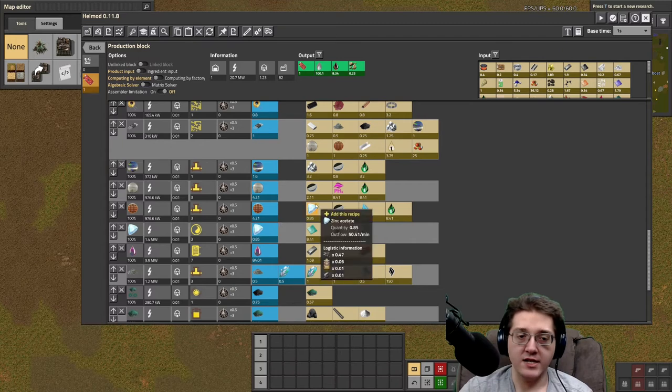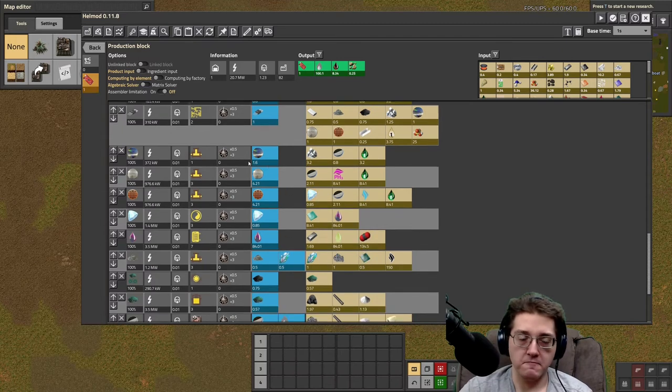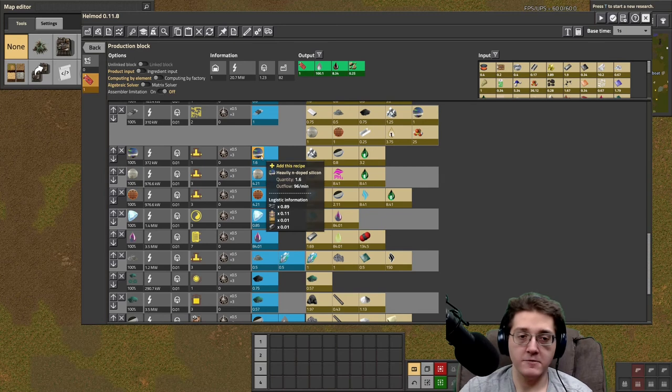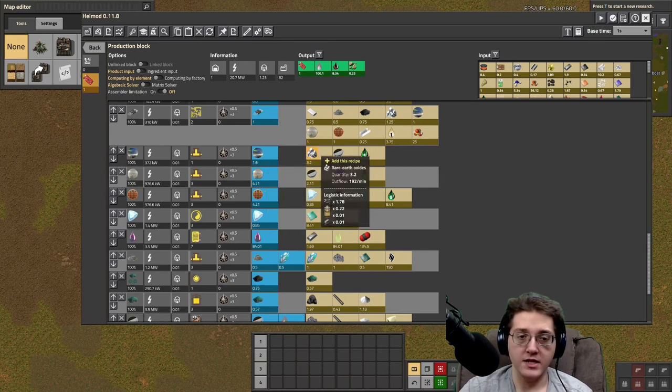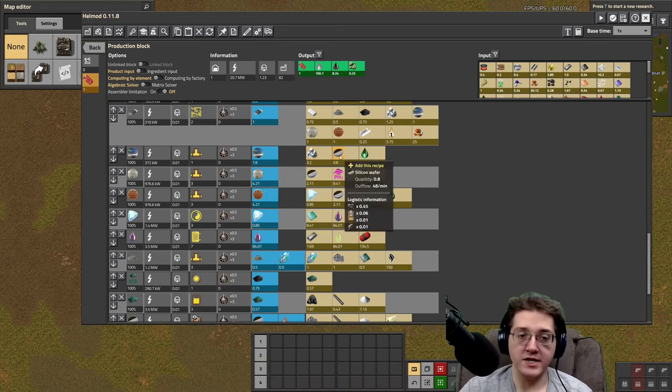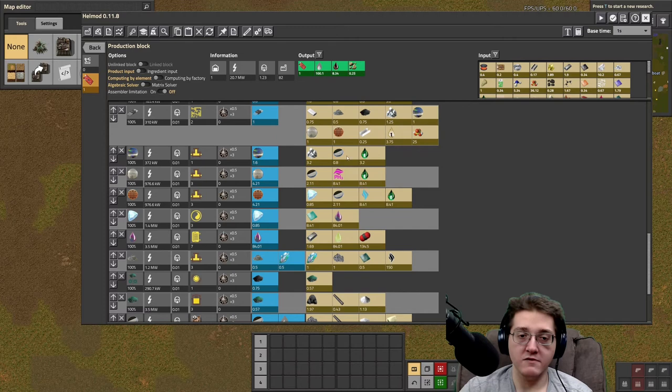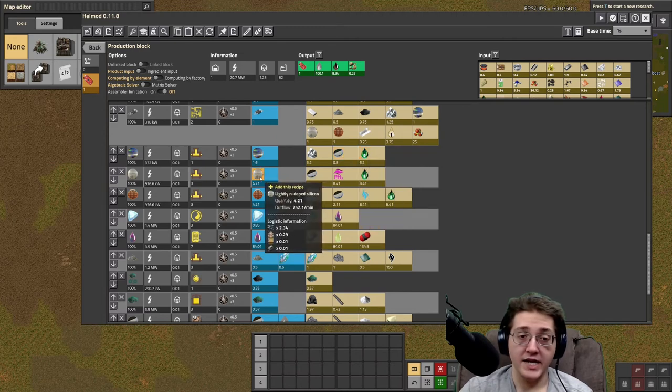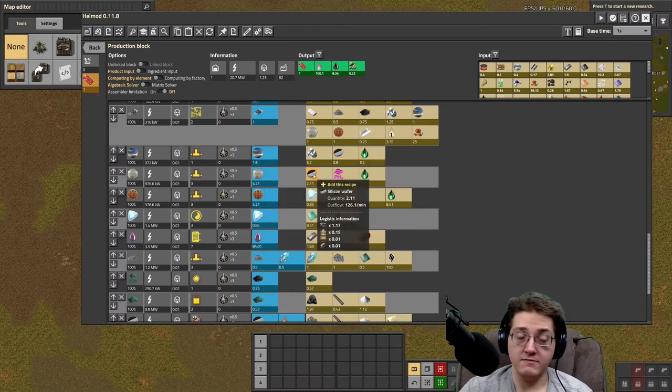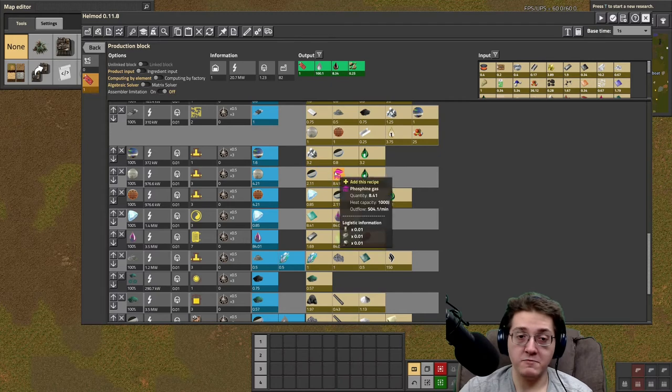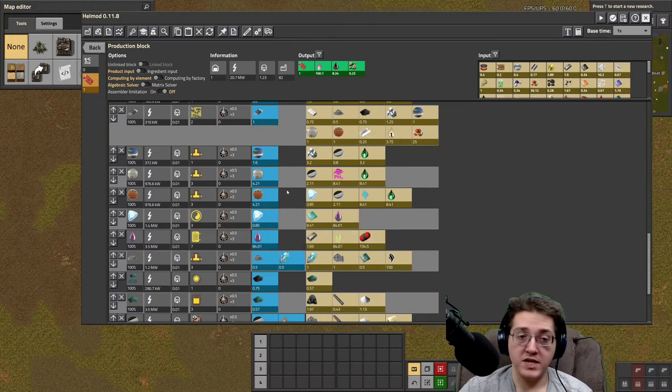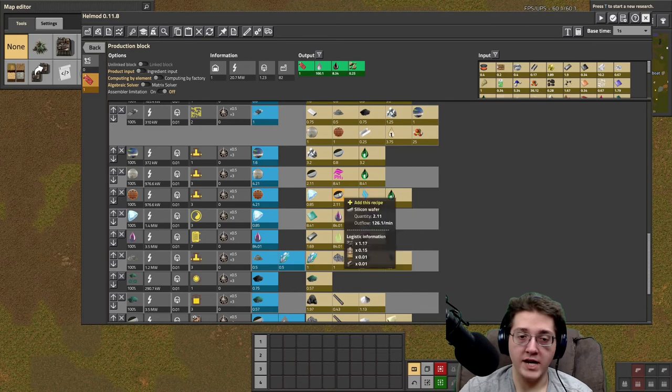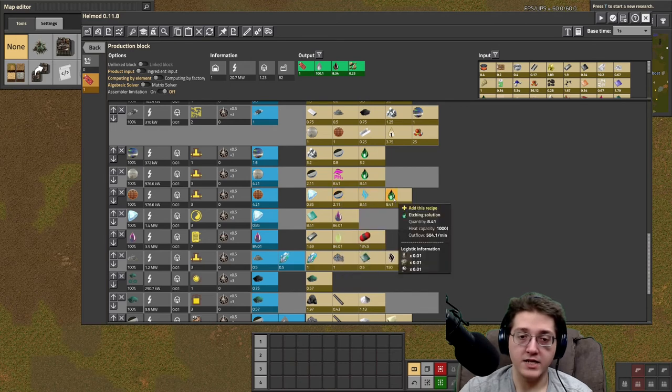Let's break down a lot of these shared components that we haven't seen to this point. The heavy end-doped silicon requires rare earth oxides, more rare earth oxides, plus silicon wafers and etching solution. The light N is more wafers, plus phosphine. The light P is going to be zinc acetate-diborane, with the silicon wafers and etching solution.